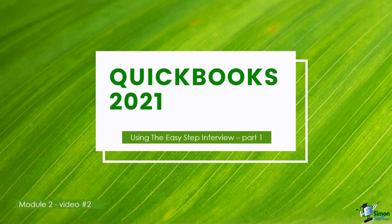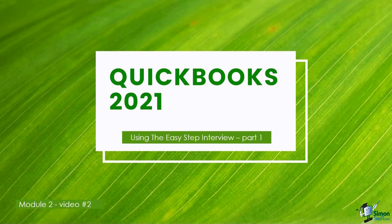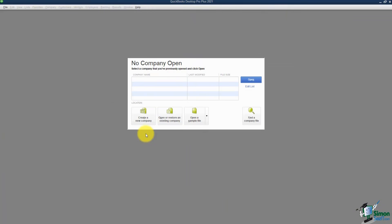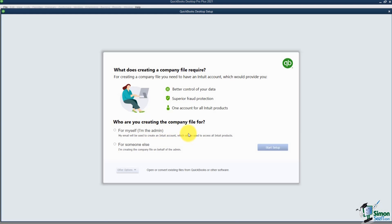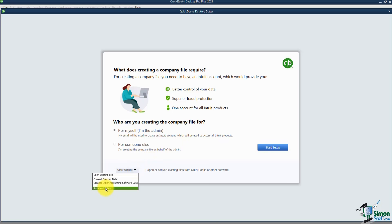We're in module two, video two. I want to show you how to use the Easy Step Interview to set up your company file — this is part one, so make sure you watch both parts. The first thing you'll do is click Create a New Company. QuickBooks asks if you're creating it for yourself or someone else. There are two options: Start Setup, or the Advanced Setup — I suggest using the Advanced Setup for a more complete configuration from the beginning.